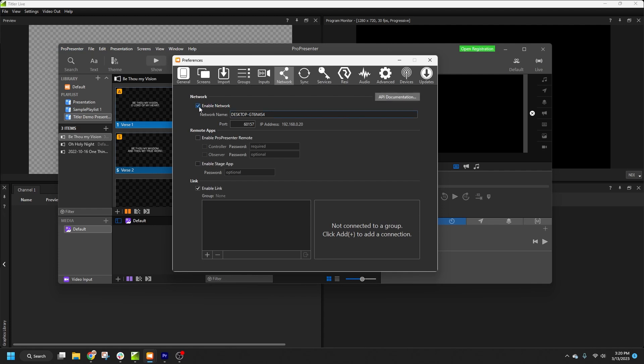We'll also enable ProPresenter Remote and the Controller. Finally, we'll tick Enable Stage App. Then, we'll need to set passwords for the Controller and Stage Apps. To keep things simple, I'll just use Controller and Stage.